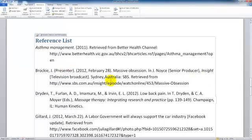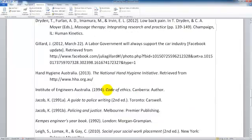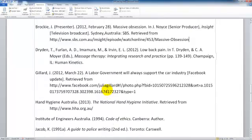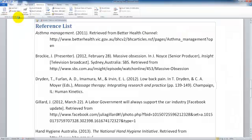So now I've made all the changes that I need to make to my reference list and I'm happy with those changes. I would just save my final copy and I'm ready to submit my work.